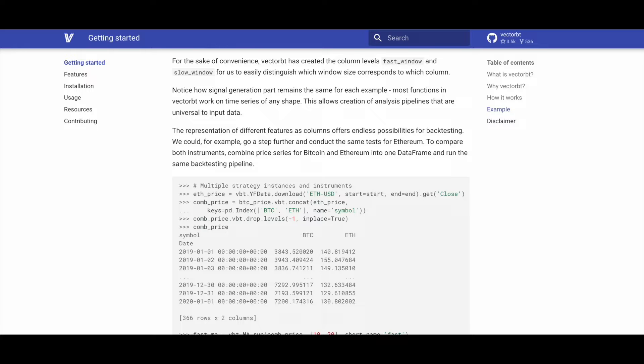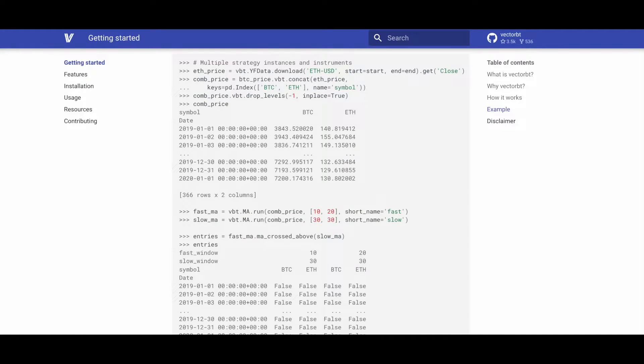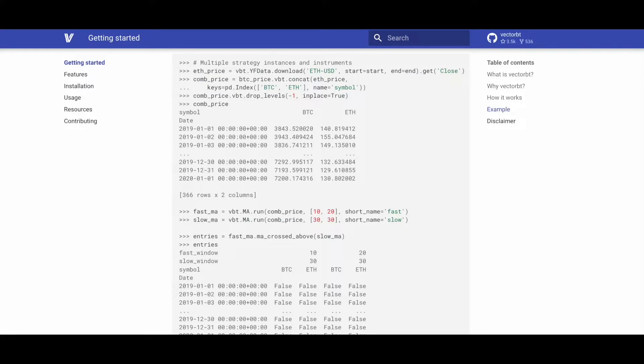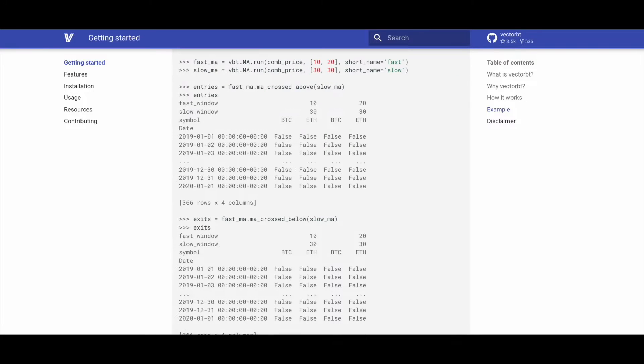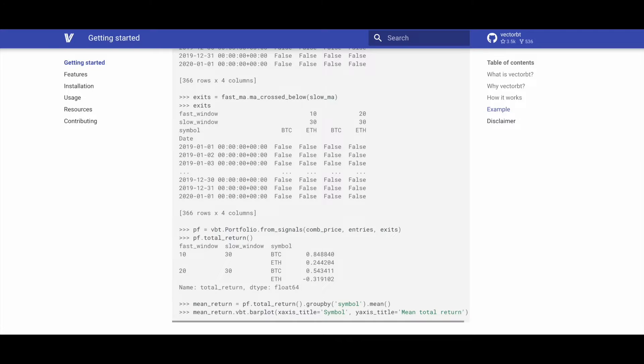Extending the analysis to Ethereum involves combining Bitcoin and Ethereum price series into one data frame and applying the same backtesting pipeline for comparison. We once again use the vbt.YFData.download method to download the Ethereum price. Then we use the .vbt.concat method of btc_price to combine the data with the Ethereum price data and we store it in the comp_price variable. We once again define our fast moving averages and our slow moving averages, followed by defining our entries and exit signals. And last but not least, we create our portfolio from signals from the combined price as well as the entry and exit signals.